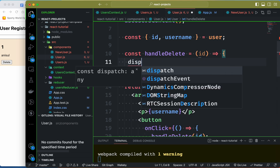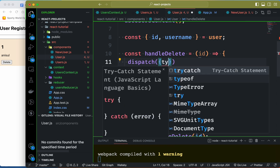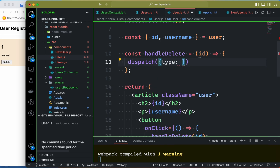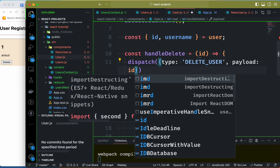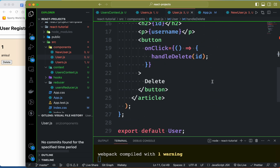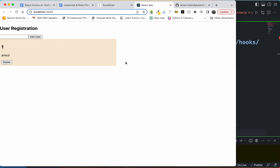For the action dispatch, the type is 'delete user'. Then the payload passes the ID. We check that delete works correctly — delete is working perfectly.